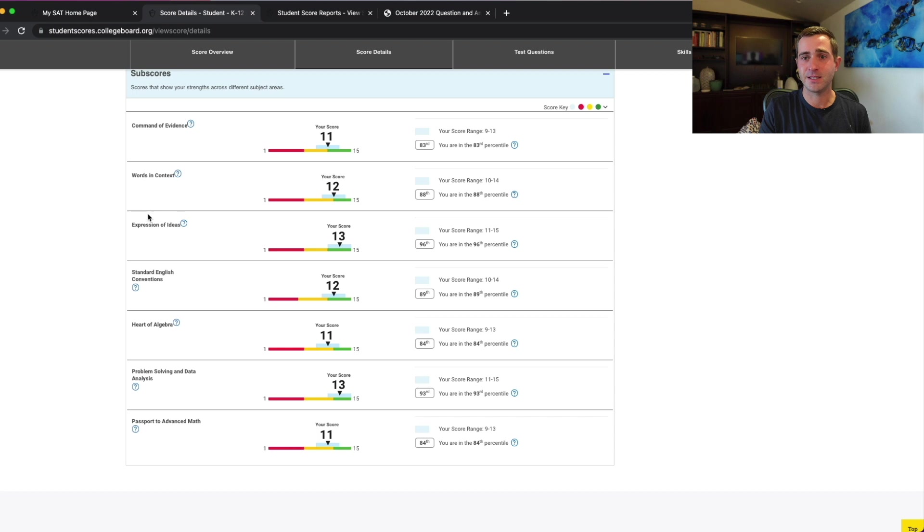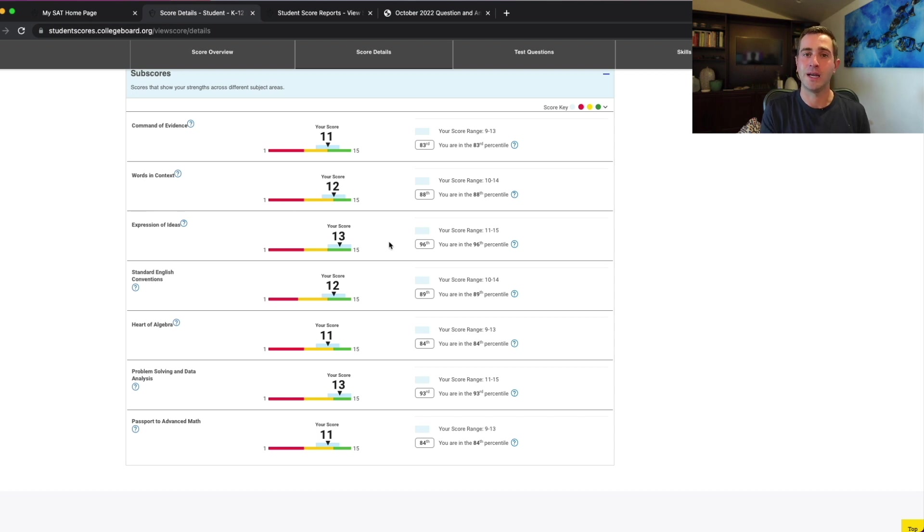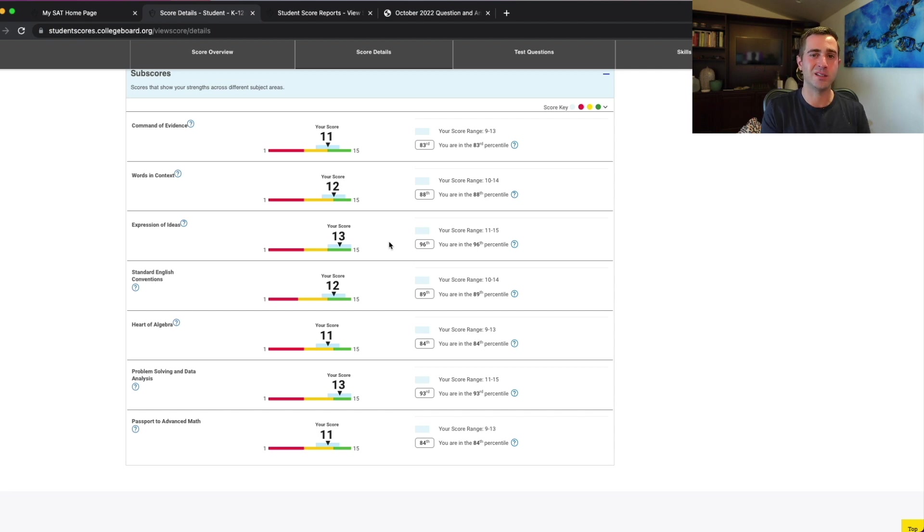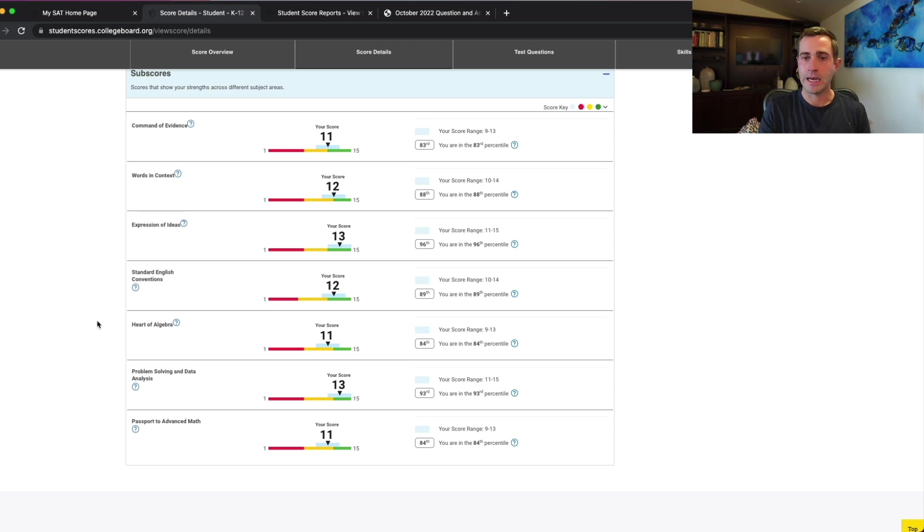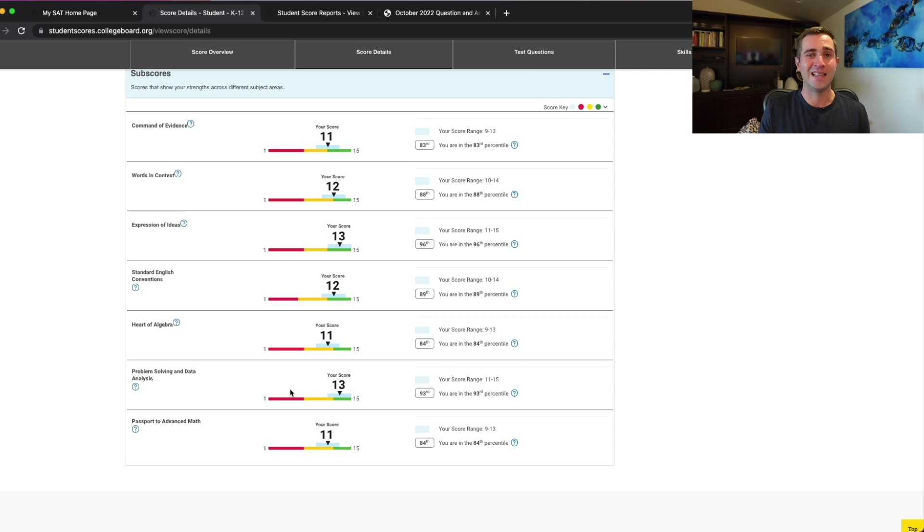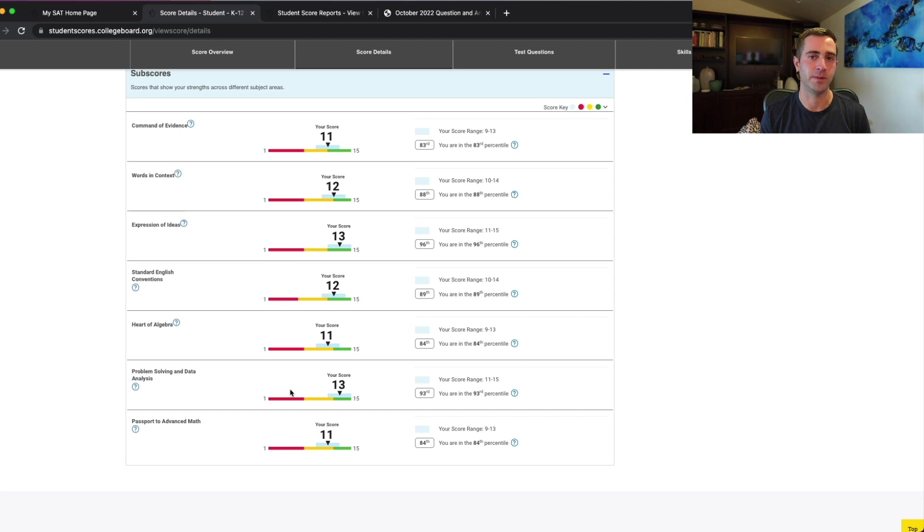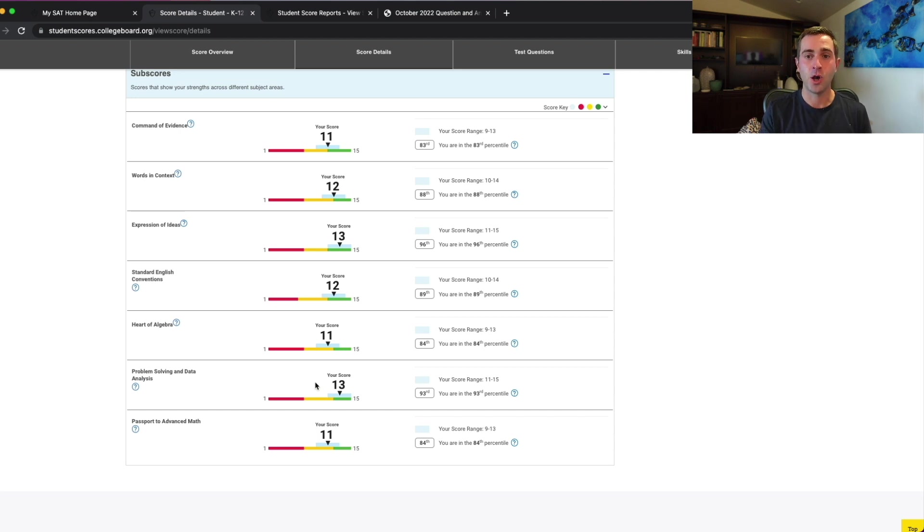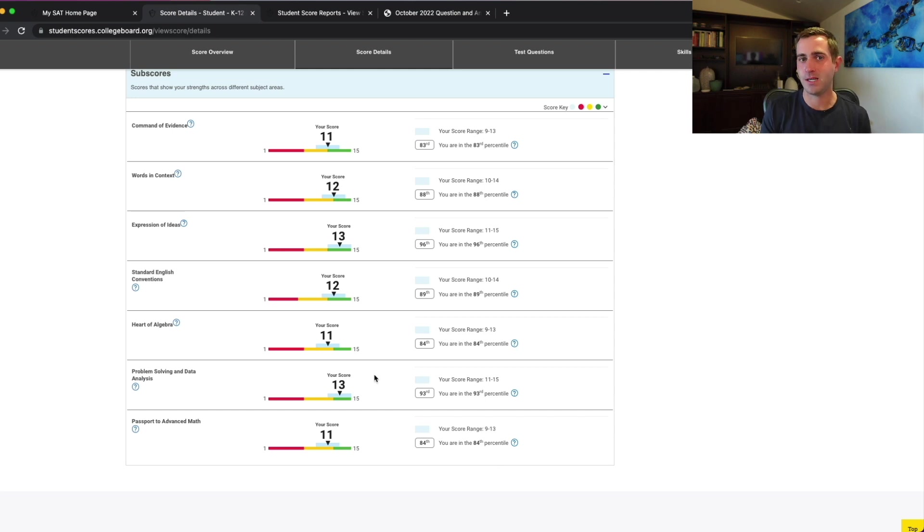Expression of ideas is going to have to do a little bit more with context overall in the writing and language section, but this lumps together quite a few different question types. So once again, it's a little bit more difficult for us to find really actionable advice here. Same thing with your problem solving and data analysis and your passport to advanced math. These lump together a lot of topics, so it's hard to find really specific information there. There's even some math topics that are tested on the SAT which do not appear in any of these categories.